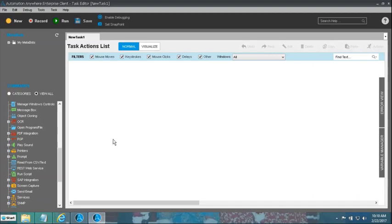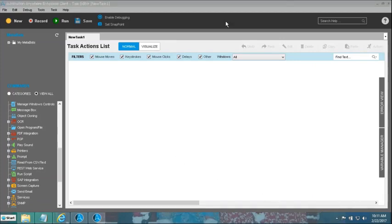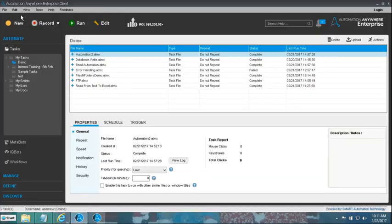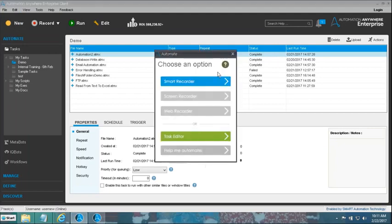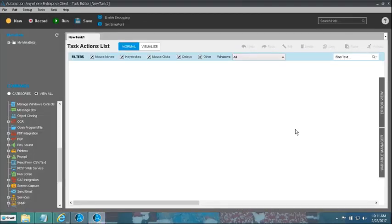Greetings! Once again, a new beginning, a new learning for us to be accomplished today also. Our objective today is to get ourselves familiarized with the capability of our software to work with the PDF integration capabilities. I am already inside my task editor. If I go inside my client, I can click on New, then Task Editor, and that brings us into our task editor as we would already be aware of.